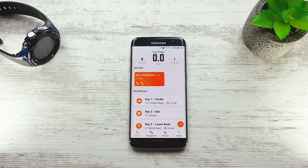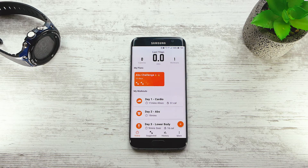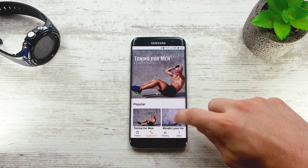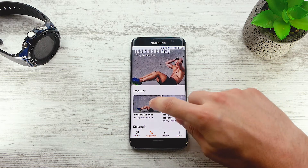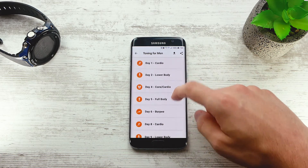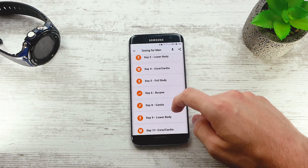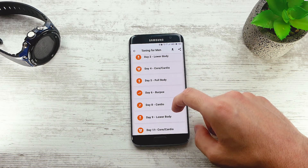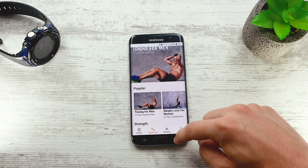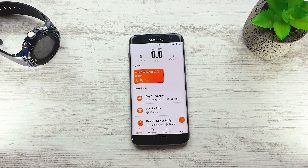In the last tutorial, we created a custom workout. In this tutorial, we will be creating a training plan. As you can see from the suggested training plans, a training plan is a set of workouts. This is ideal if you have workouts which you need to perform daily or recurringly. So let's get started.